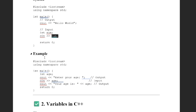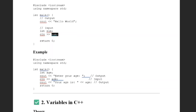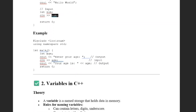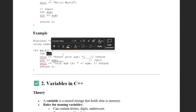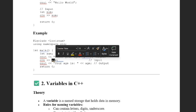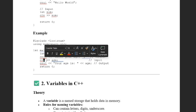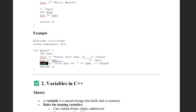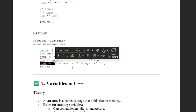You can see the example here. First we declare our variable age, and we take input into the age variable by using the cin function. Then we print this age by using the cout function.